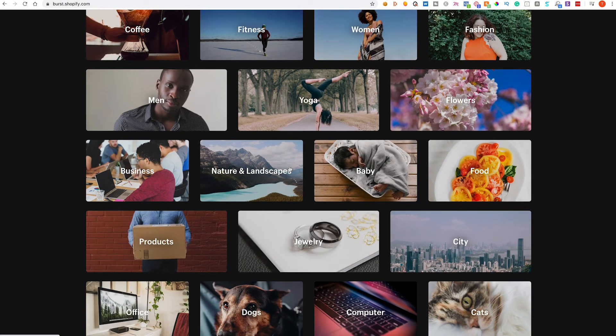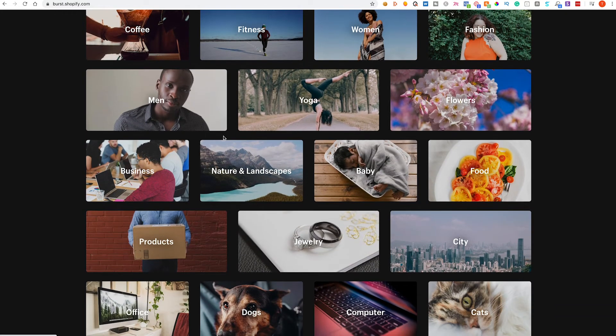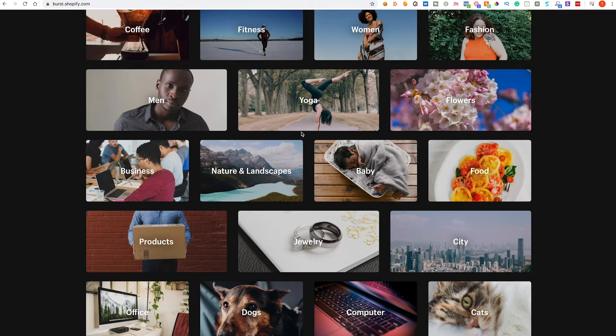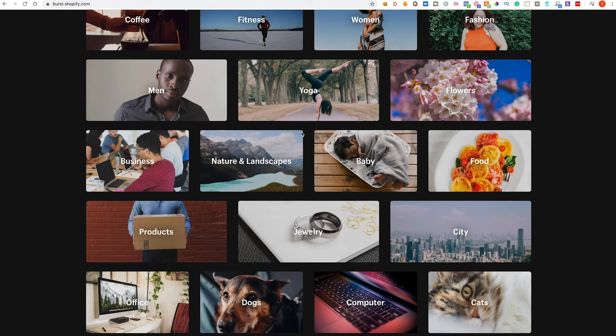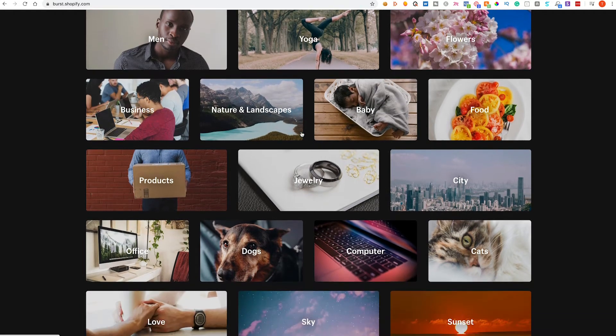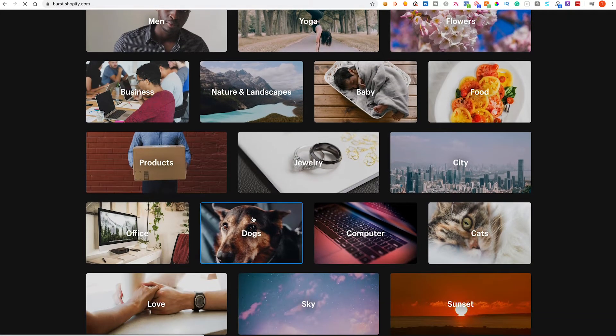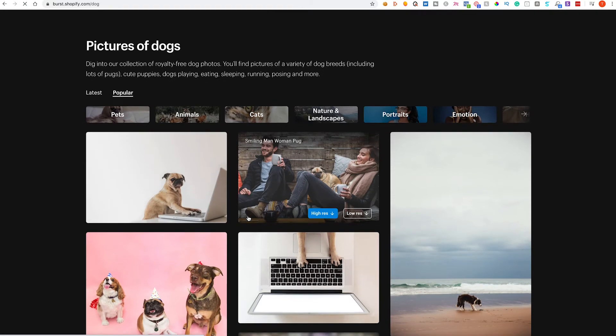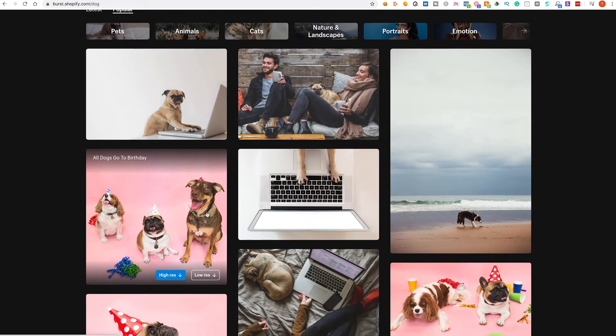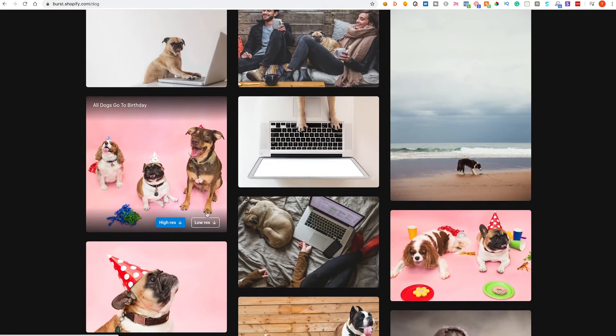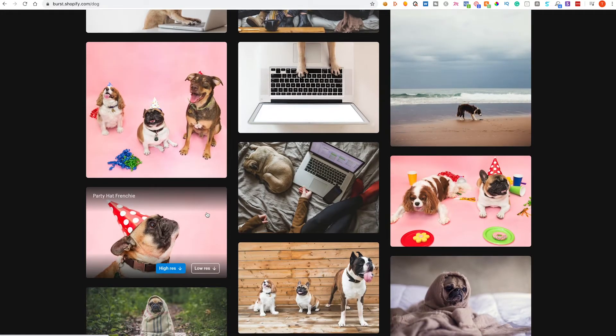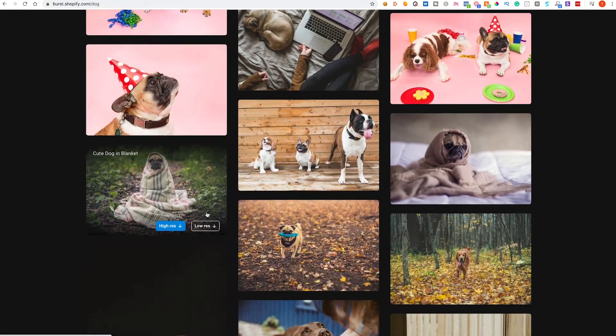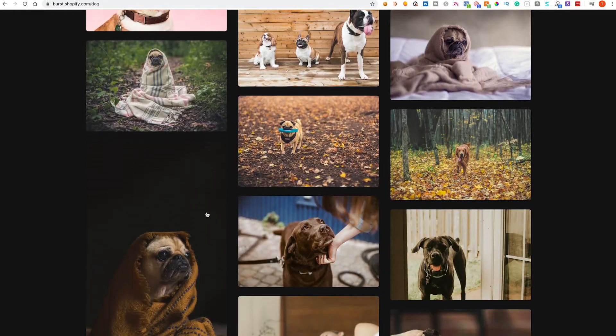So let's click dogs and you're given a load of really cool dog photographs and you can use these in your website if you see fit.